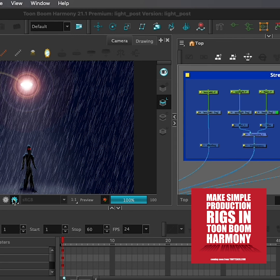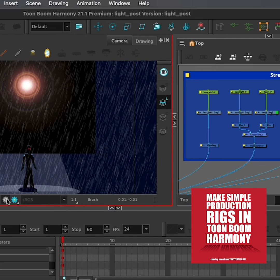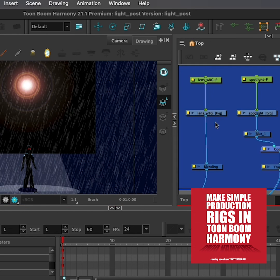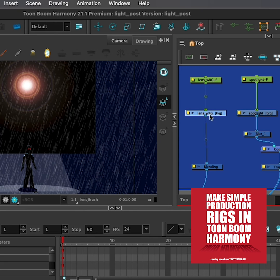Now, if I go back to the OpenGL, you can see there is this large black frame here, because it's not being rendered. Two things — if we look in our node view, this is our lens flare.